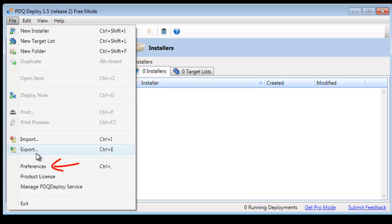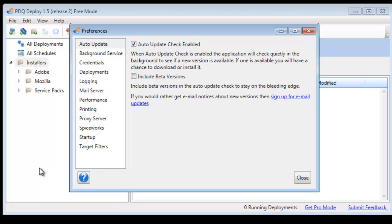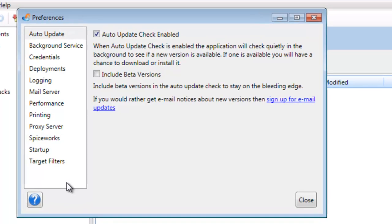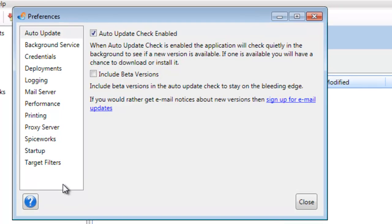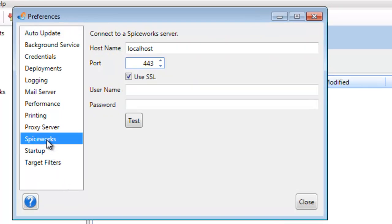So from your file menu, select the preferences option. In your preferences window, go down to your Spiceworks panel.